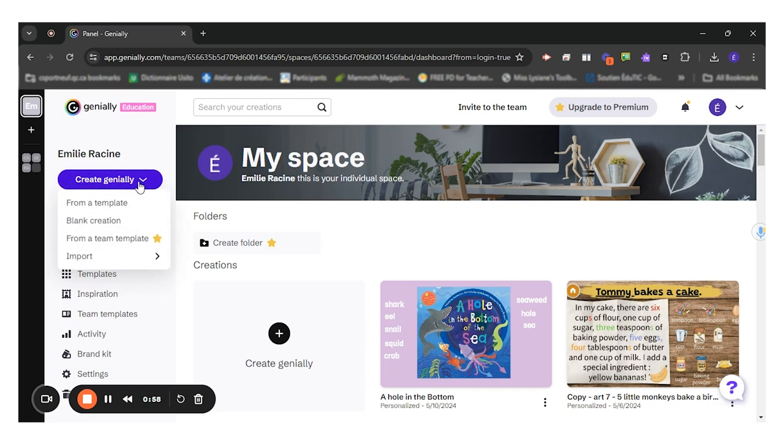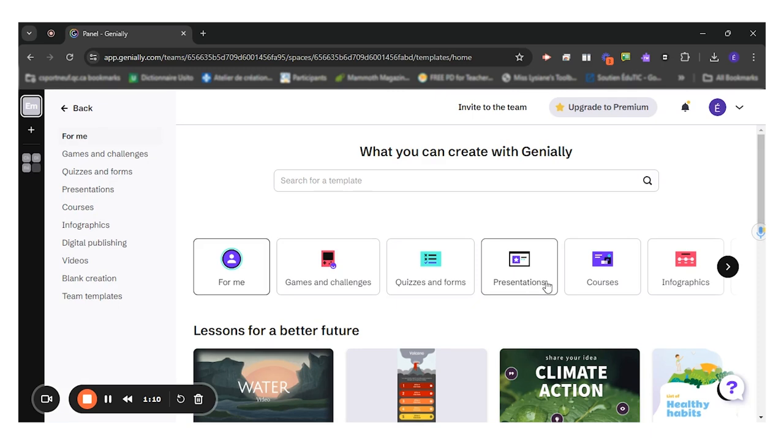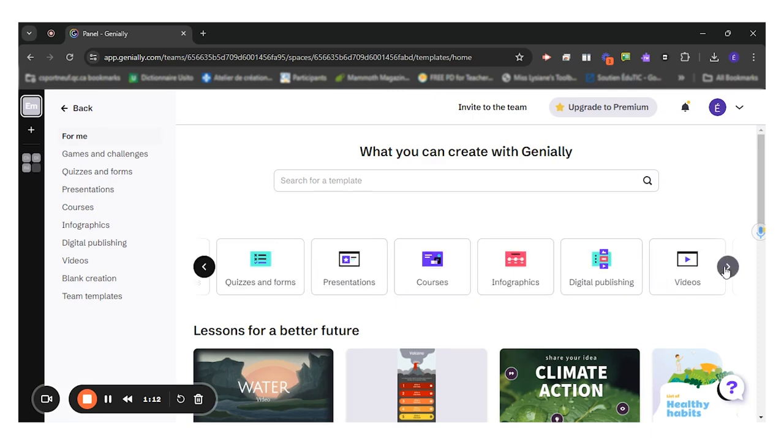I will click on create Genially and start from a template. You have different types of templates. You have games and challenges, quizzes and forms, presentations, courses, infographics, videos, digital publishing.